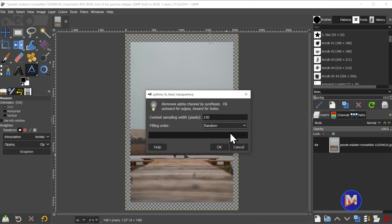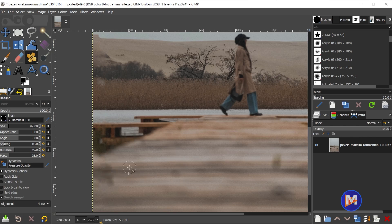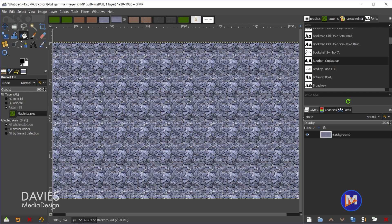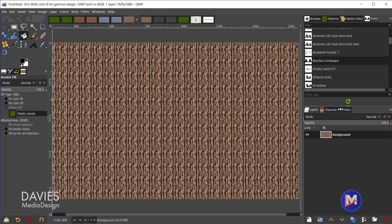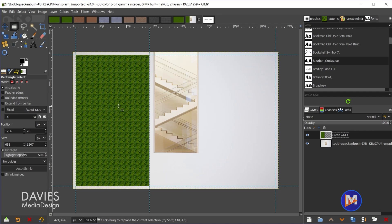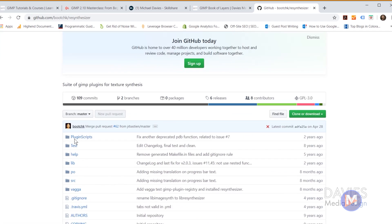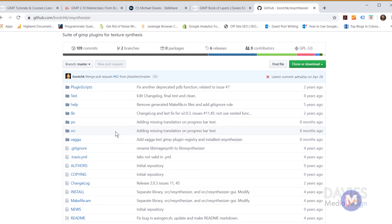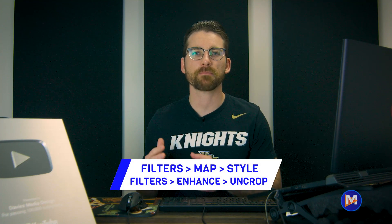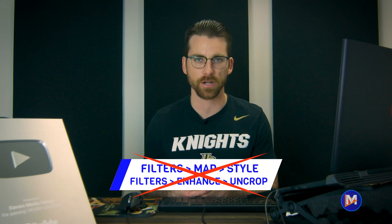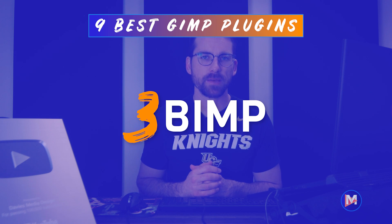Resynthesizer is much more than just the heal selection feature. It also has heal transparency, which can be used to heal transparent pixels anywhere on your image. Additionally, the Fill with Pattern Seamless feature is a handy way to blend the edges of a tileable pattern to make it appear seamless and more natural. Note that the filters map style and filters enhance uncropped features for this plugin do not work in GIMP 2.10.30.